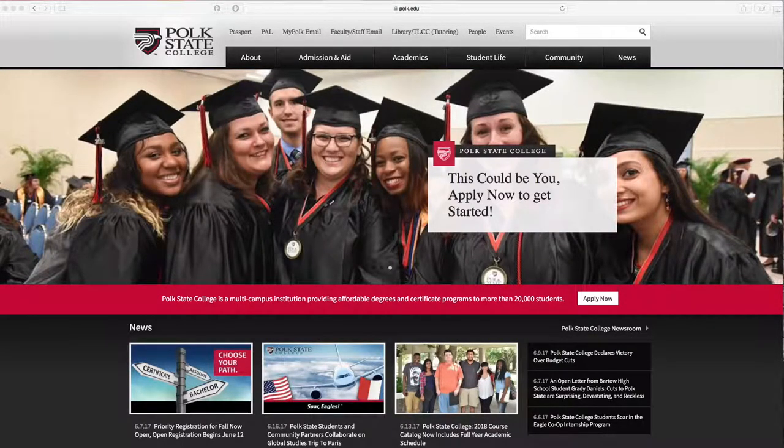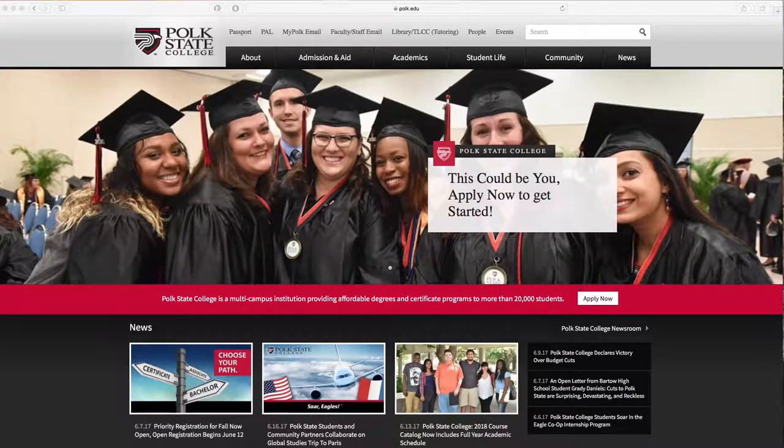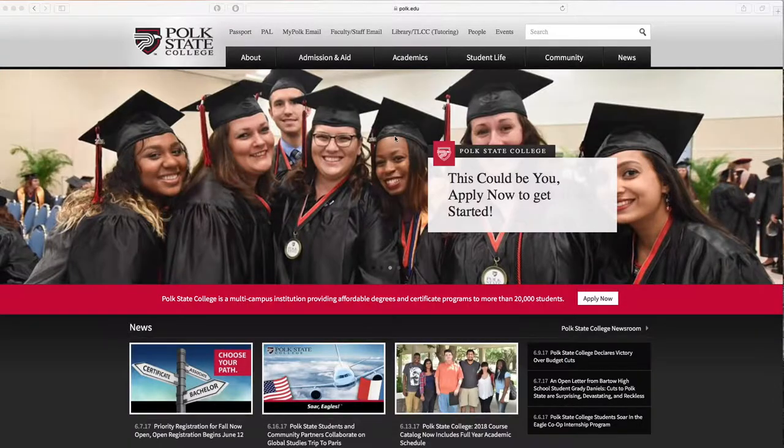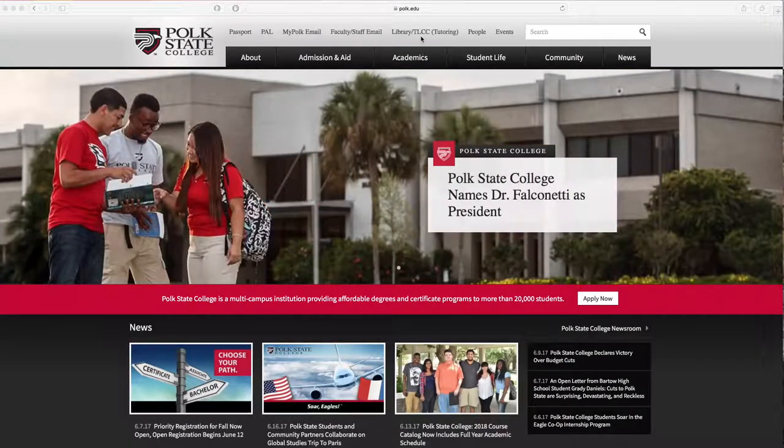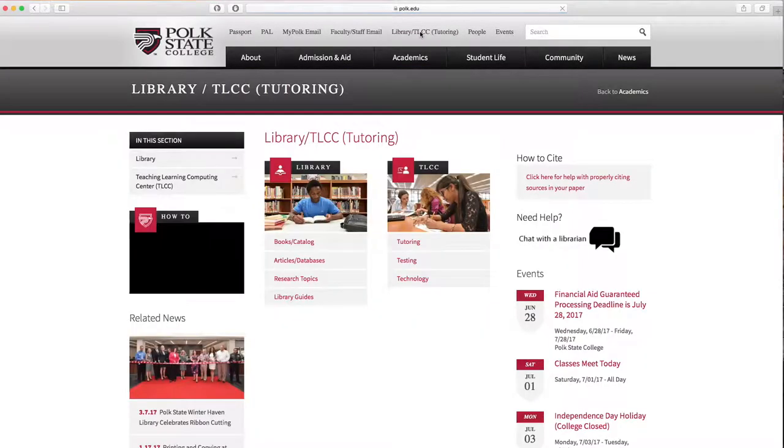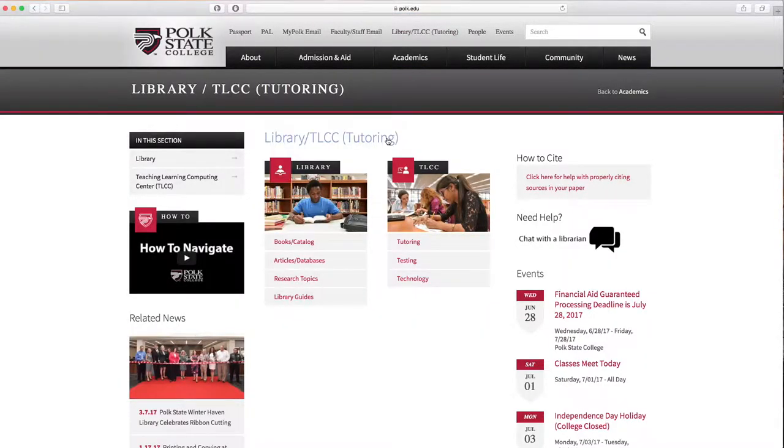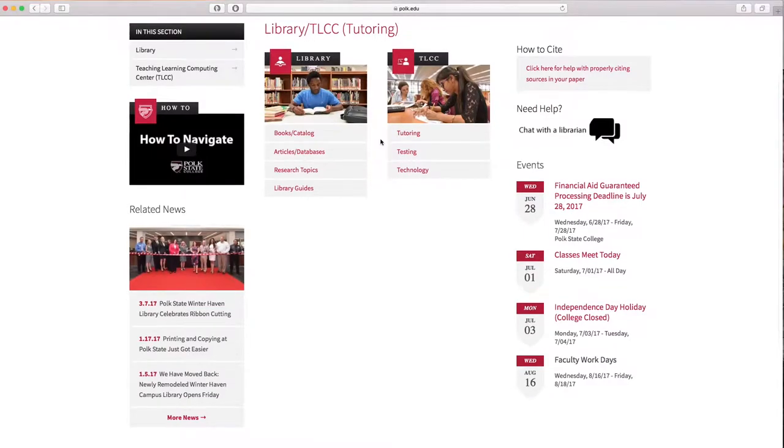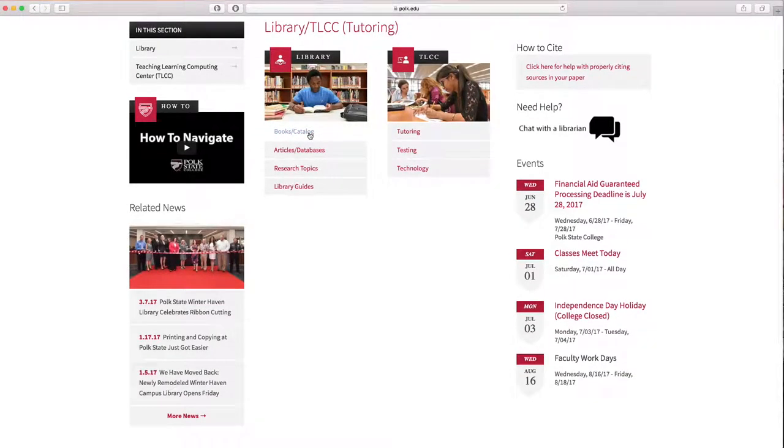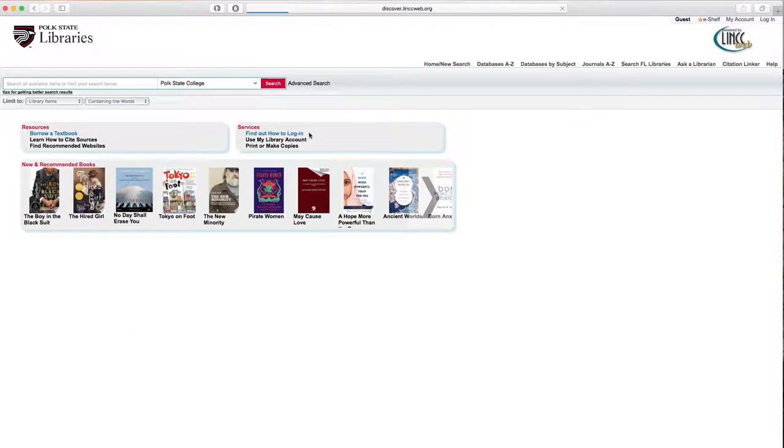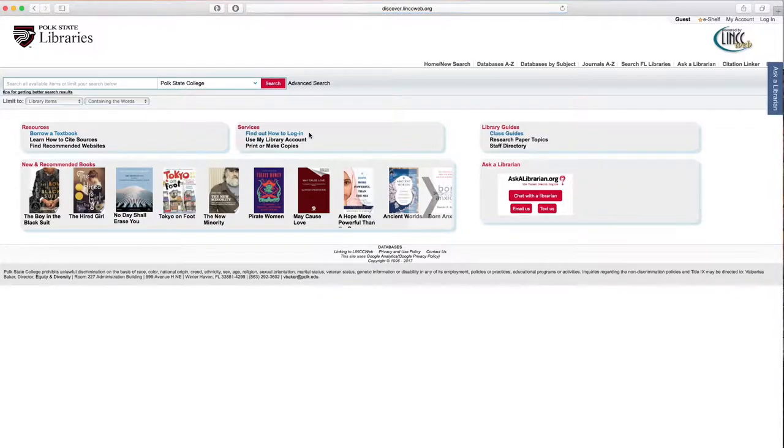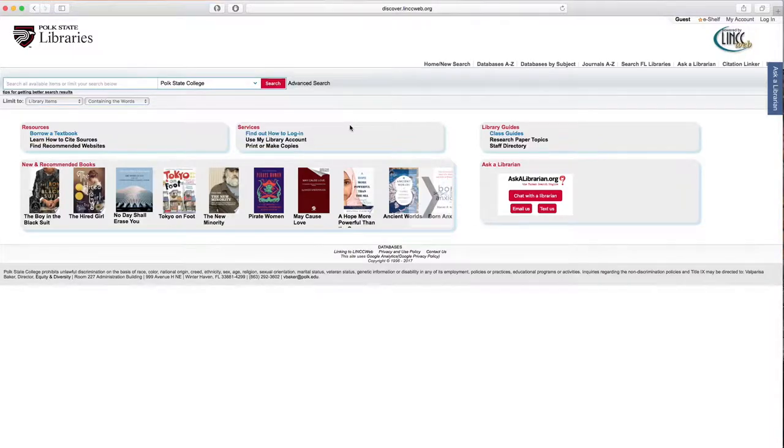So to begin with, we're going to go to library slash TLCC, brings up the joint homepage, and from there, we're going to go to book slash catalog. Now, before we do any searching, I recommend that you log in.